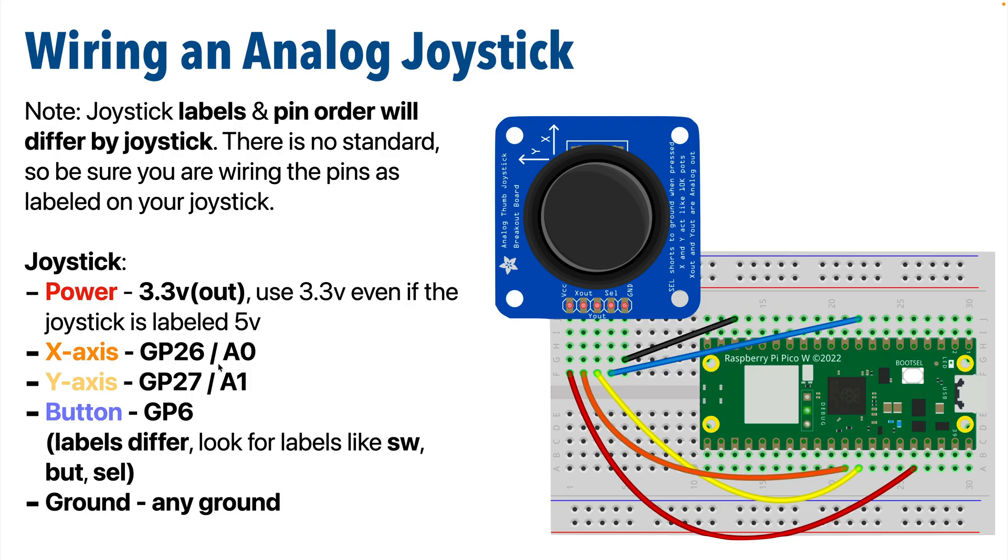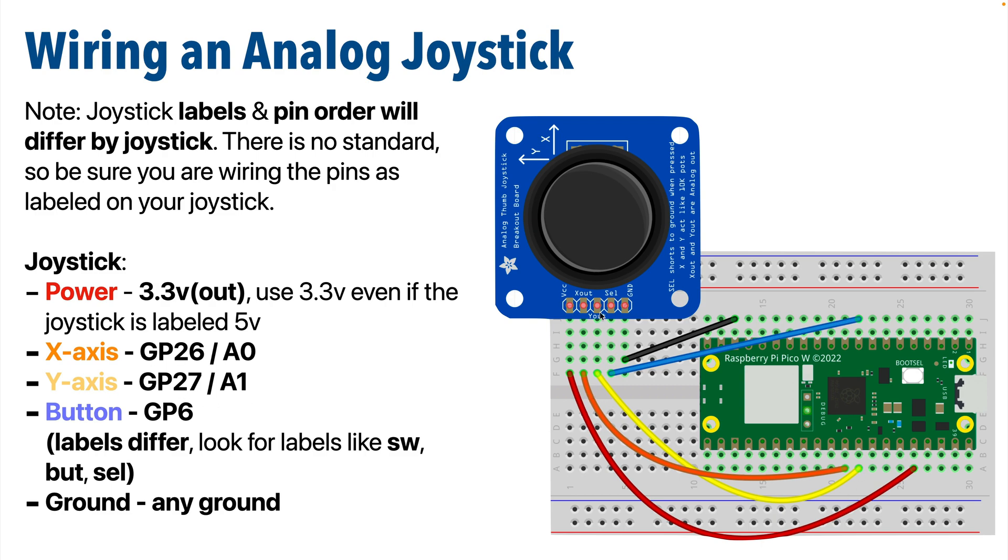I have my X axis to the Pico's A0 pin. That's also GP26. Remember you need to use analog pins for joystick input because these are potentiometers. My Y axis is to GP27 or pin A1 on the Pico. Wire color doesn't matter but I use yellow wire since the Y axis and the yellow both start with Y. My button is wired to GP6. B is for blue and for button.